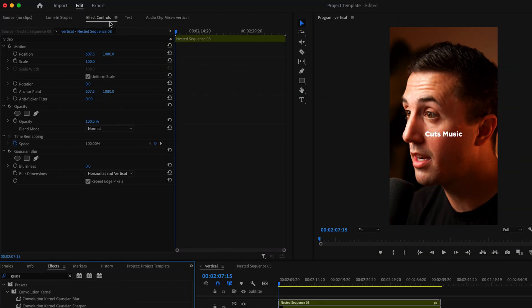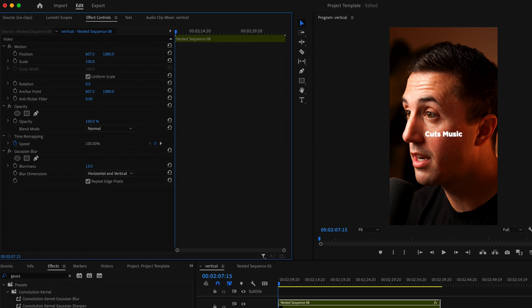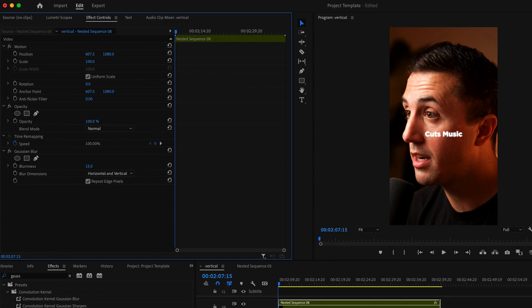Go up to effect controls and down to the Gaussian blur effect, then increase the blurriness to something you like. Make sure you have blur dimension set to horizontal and vertical, and check the box for repeat edge pixels.